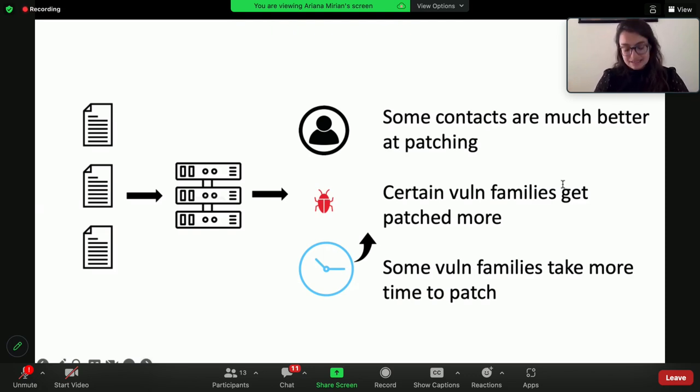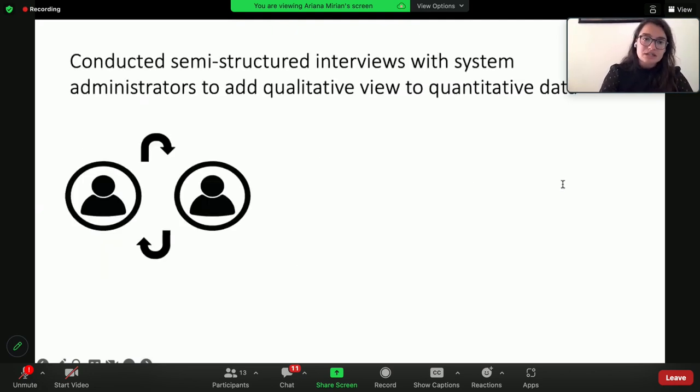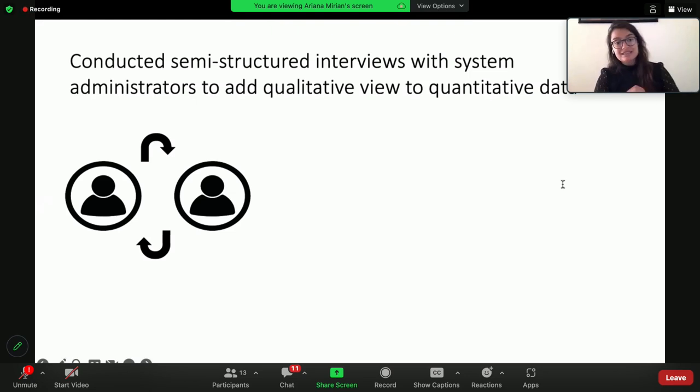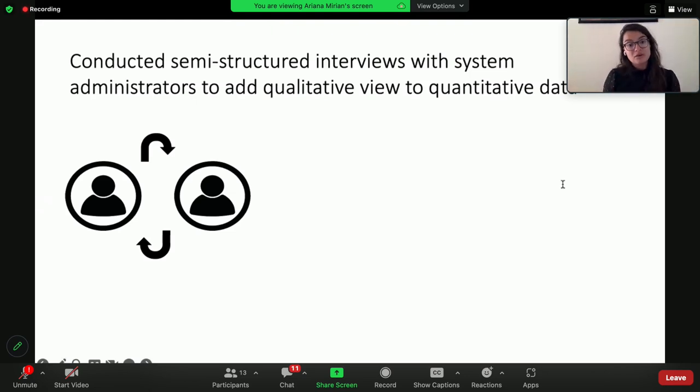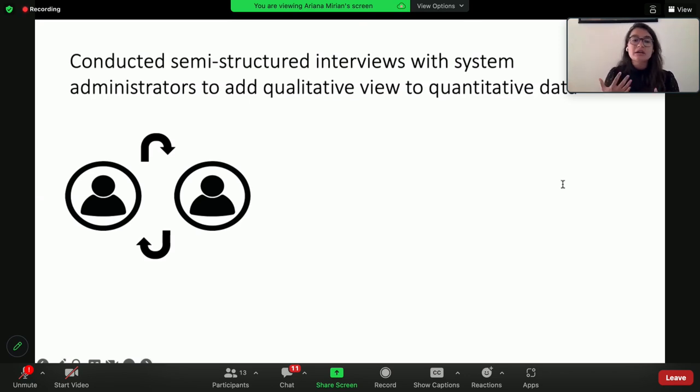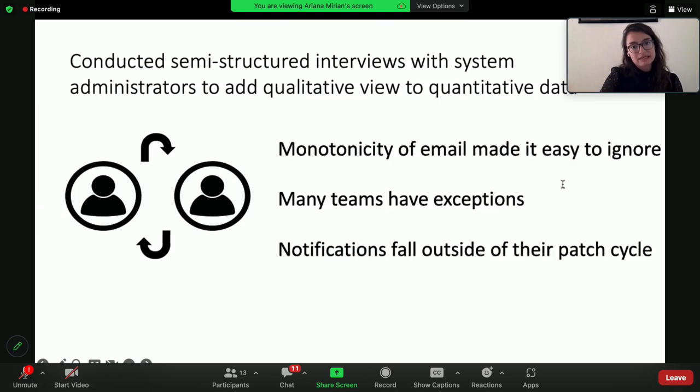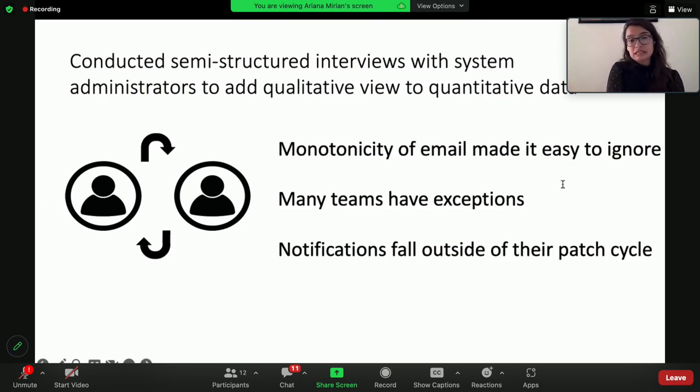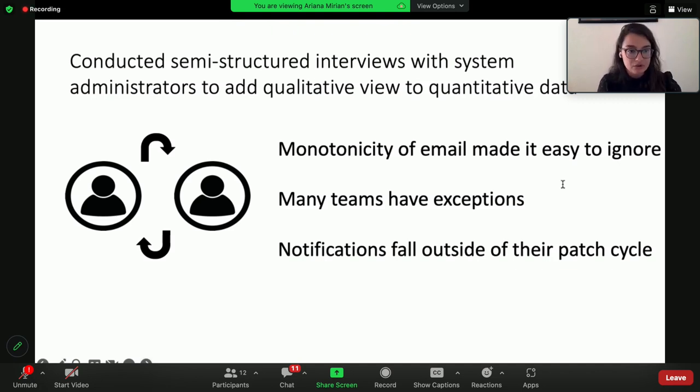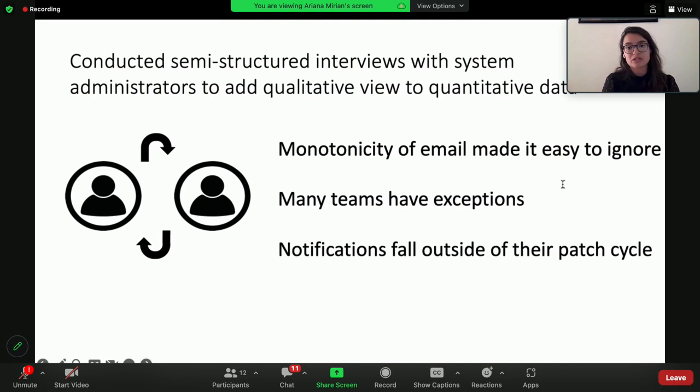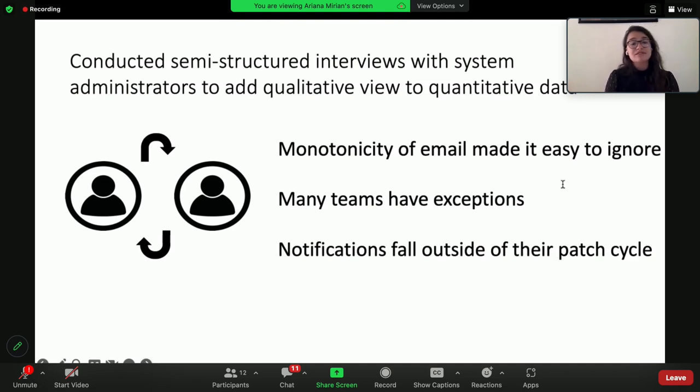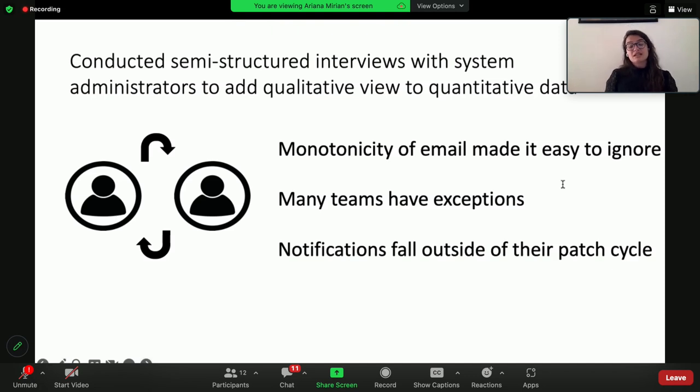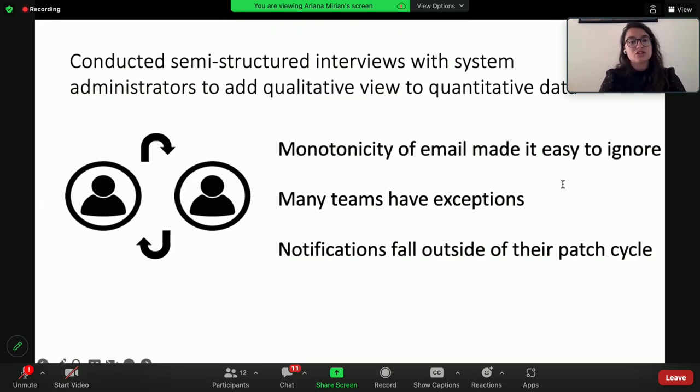But at this step, we took a step back and we're like, the quantitative data is telling us a lot, but we also conducted semi-structured interviews with the system administrators because we knew them, they knew us, to add the qualitative view to the quantitative data. We learned a lot in these interviews. Some of the high-level takeaways: first off, the monotonicity of the old email notification made it really easy to ignore. And the reason that we were seeing a much higher patch rate with this new notification is because it wasn't the same thing every week.